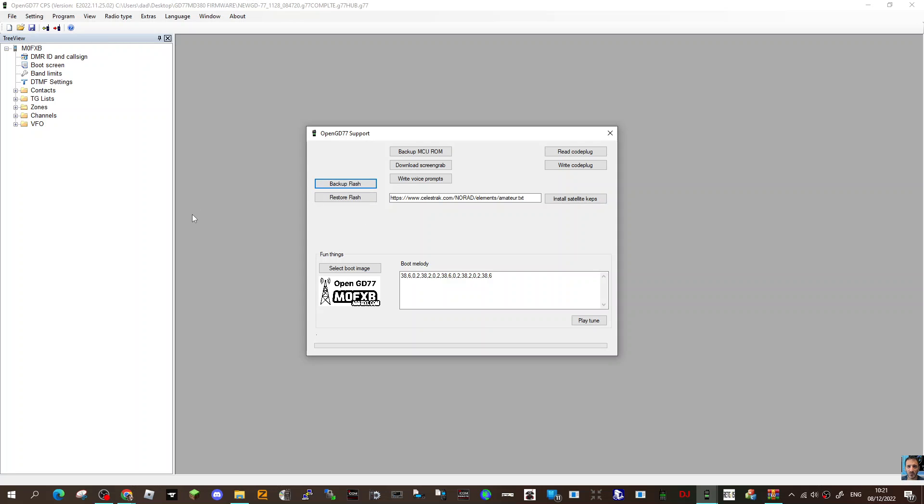That's it, save that. Now when you want to restore it on your radio, click Restore Flash and let that run. It does take about 10 minutes, and then add your firmware back in the normal way.